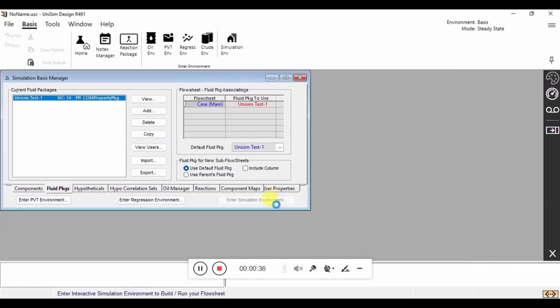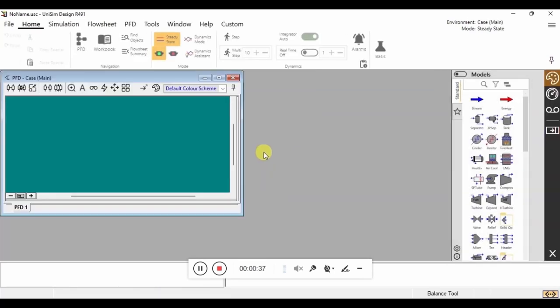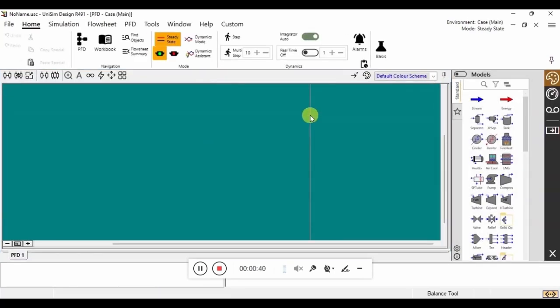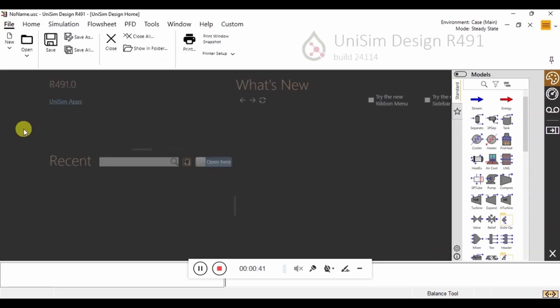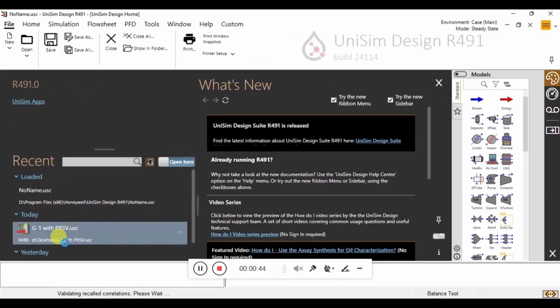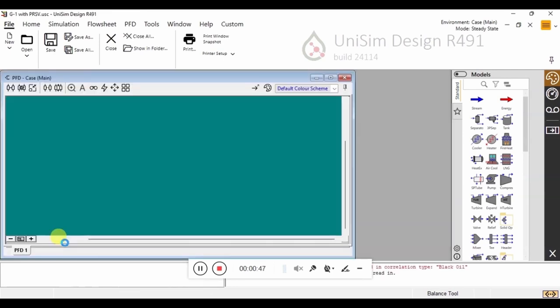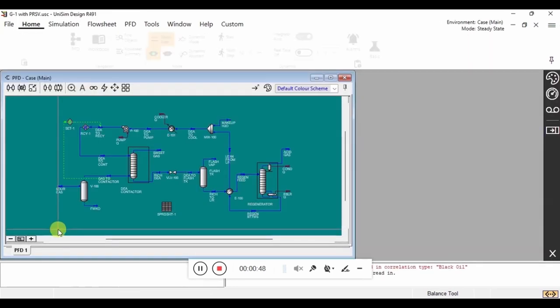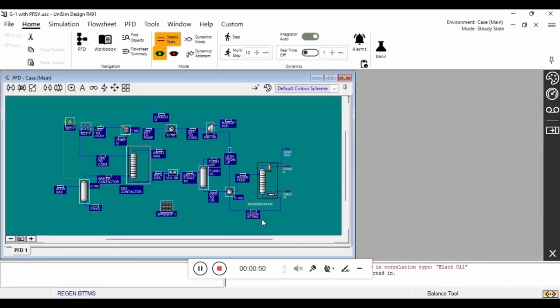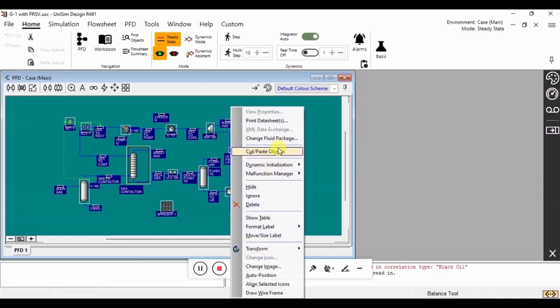Now that we have done the property package, we enter the Unisim simulation environment. First, we are going to select an existing flowsheet. Here we are going to select this flowsheet and copy the blocks into our other simulation environment.